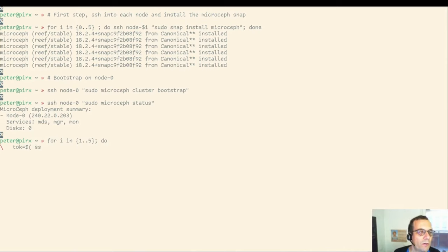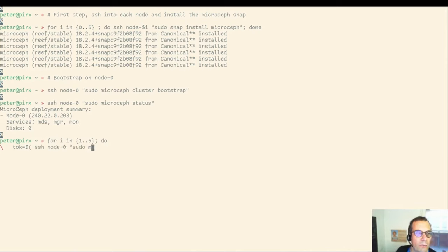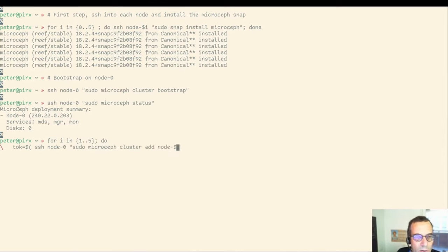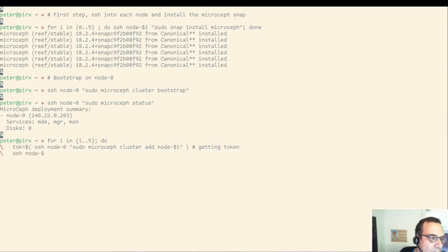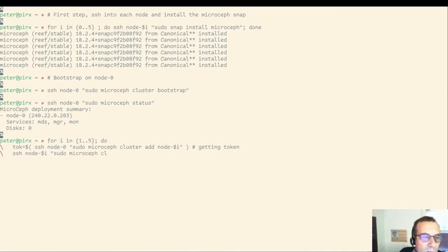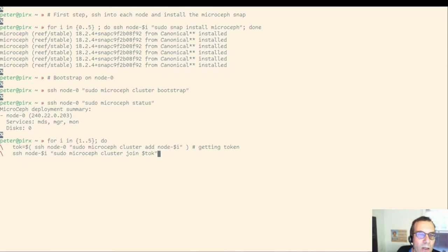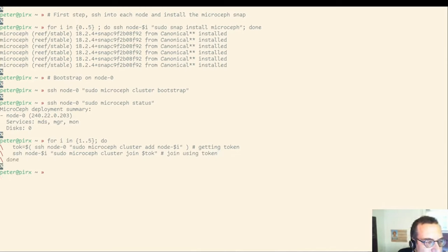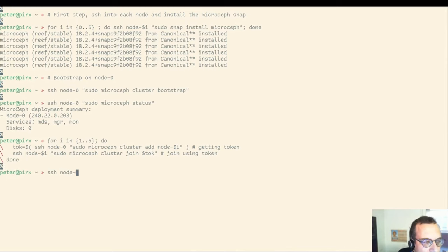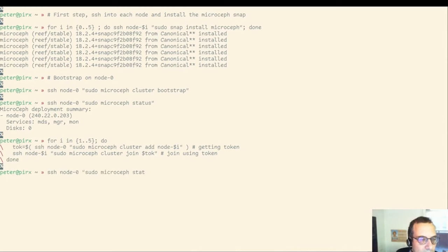Now we are going to join the rest of the nodes. The way we do this, first we get the token that embeds credentials for allowing the node to join. We do this by running cluster add on the first node. And then, on each of the other nodes, we are going to issue a cluster join command using the token that we got before to allow the node to join the cluster. Once this is done, rerunning the status just to prove we have now six nodes in the cluster.